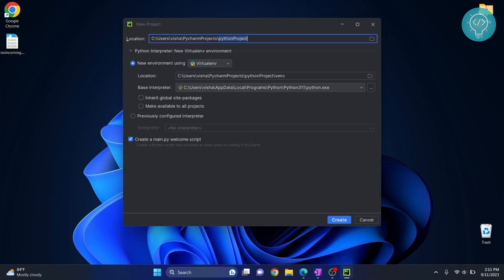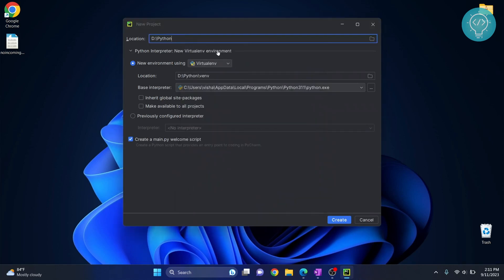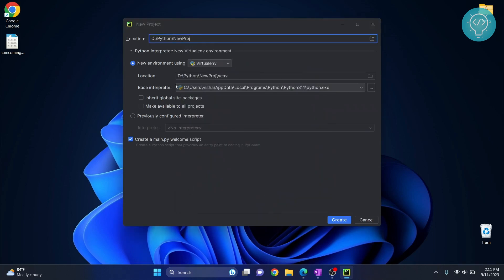You can choose the folder where you want to create the project. Now if you don't have Python installed, you will need to install Python. Check the first link in the description that will show you how to install Python. Then you can choose anywhere you want, create a project, and just click create.